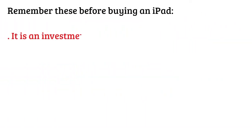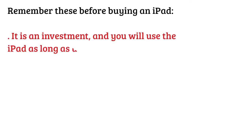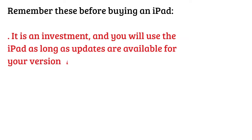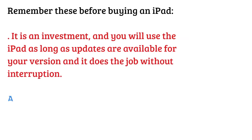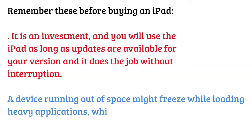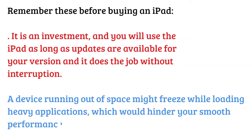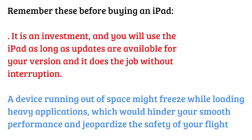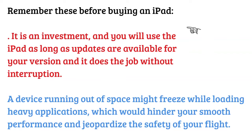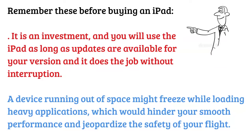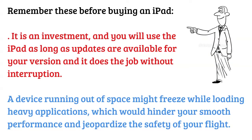Remember these before buying an iPad: it is an investment and you will use the iPad as long as updates are available for your version and it does the job without interruption. A device running out of space might freeze while loading heavy applications which would hinder your smooth performance and jeopardize the safety of your flight.